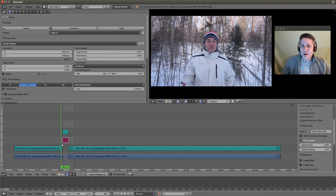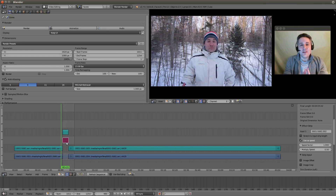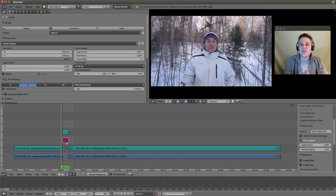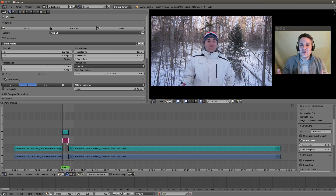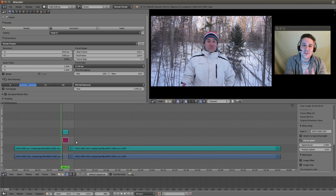Here's the problem you're going to have now: it needs more strip space to play out, because playing at half the speed means it takes twice as long to finish. So instead of shrinking our strips, we have to give them more space.